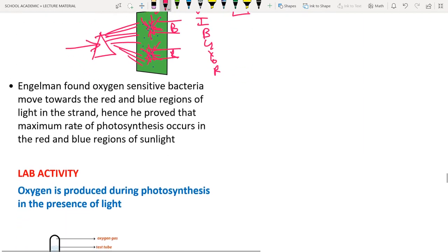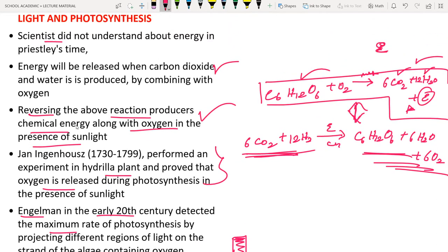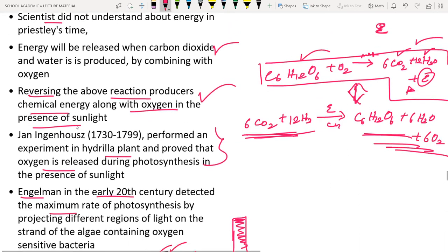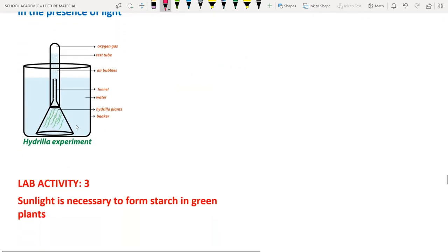In the hydrilla experiment, a beaker of water contains the aquatic plant hydrilla (aquatic means growing in water). An inverted funnel is placed over it, topped with an inverted water-filled test tube sealed with a thumb.